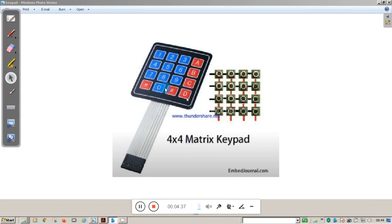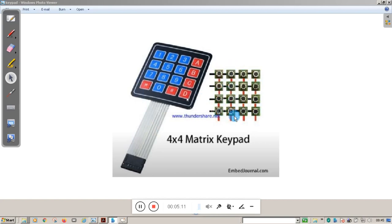Normally available keypads look like this — a 4x4 matrix keypad with 16 keys arranged in 4 columns and 4 rows. There are 8 lines going to the microcontroller related to the rows and columns. You can also see the internal schematic of the keypad: columns are represented by red lines and rows by black lines. There is no connectivity between any rows and any columns by default.